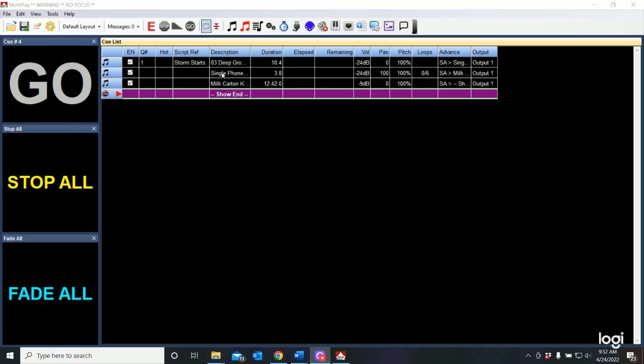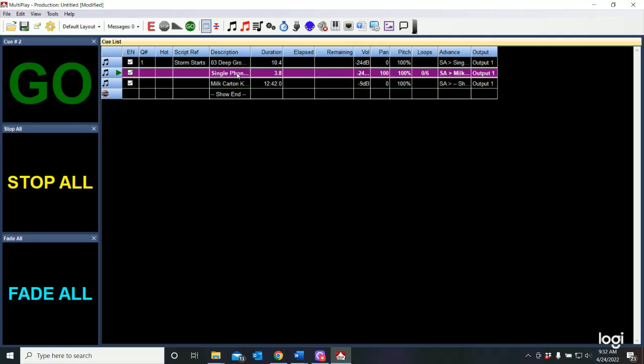So our storm sounds pretty good and that's doing just fine. Our phone ring though is running on a loop where it rings six times, but our performer is going to come over there and answer that phone.